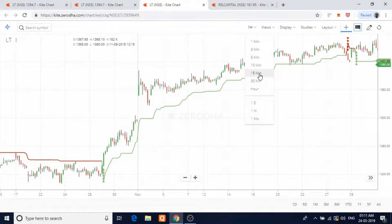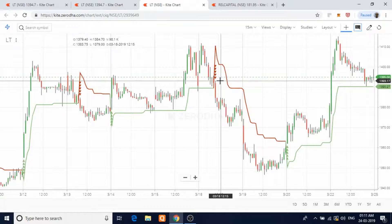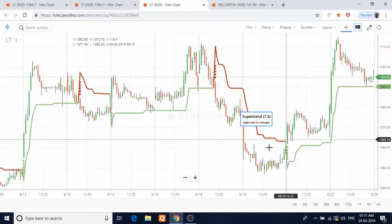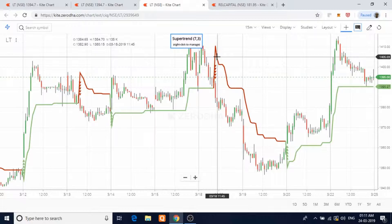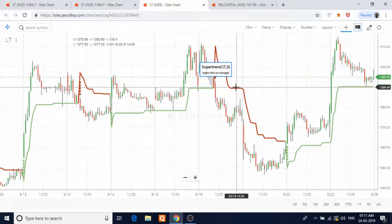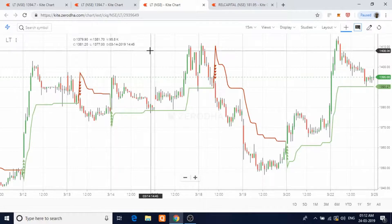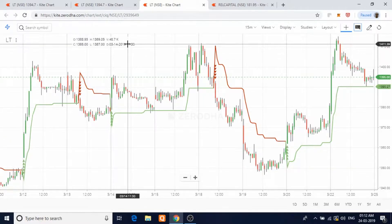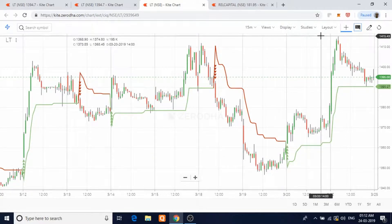You can also trade on an intraday basis using hourly charts or 15-minute charts. Let me plot the 15-minute charts. On 15-minute charts, you should be very attentive to the indicator and as soon as you are stopped out you just move to the other side of the trade. Super Trend is one classical indicator which keeps you always in the trade — either on the sell side or the buy side. If you have patience and follow the rules, you can make a decent amount of money.